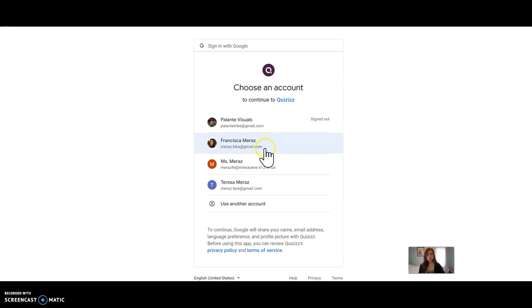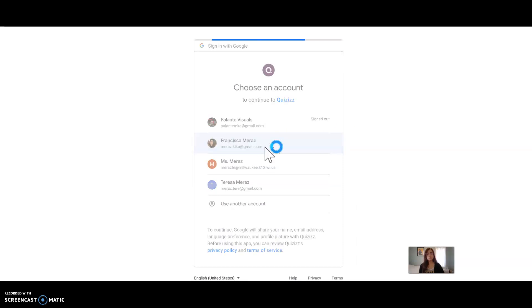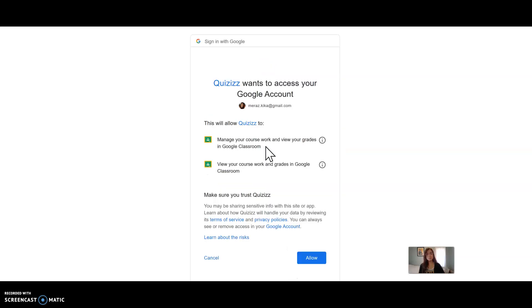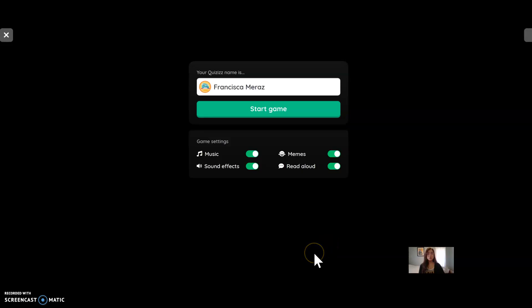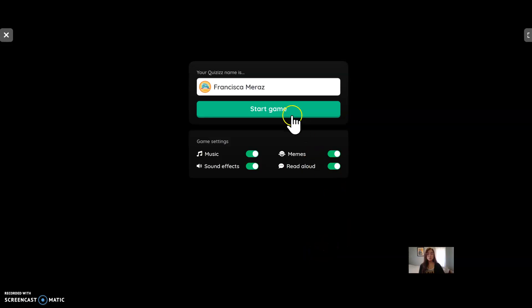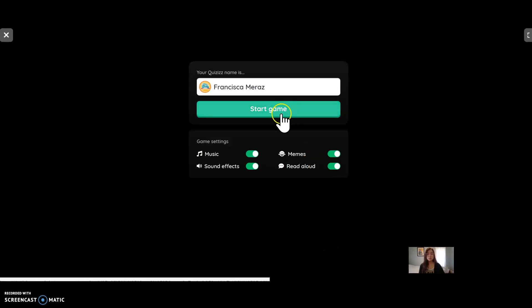I am going to log in like I am a student. With my Google account — you will use your Google account. And I am going to start the game.